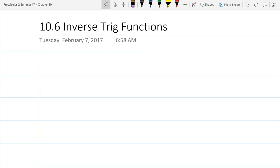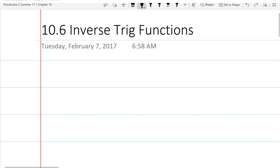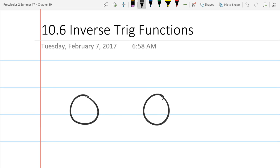10.6 is inverse trig functions. Before we get into specifically inverse trig functions, I'm going to talk about functions in general. One way to think about functions is going from a set of numbers to another set of numbers.